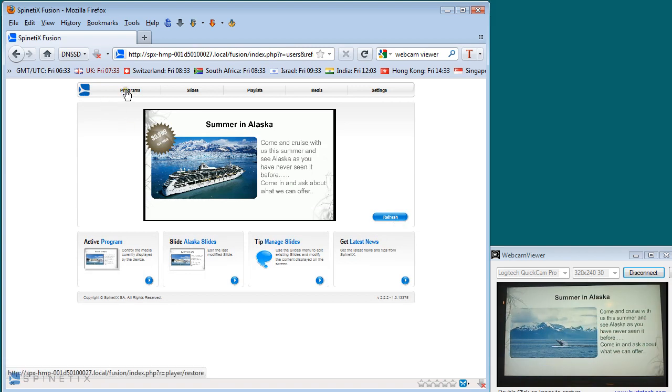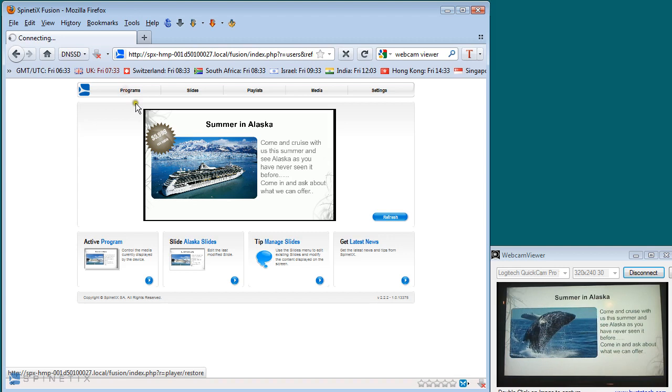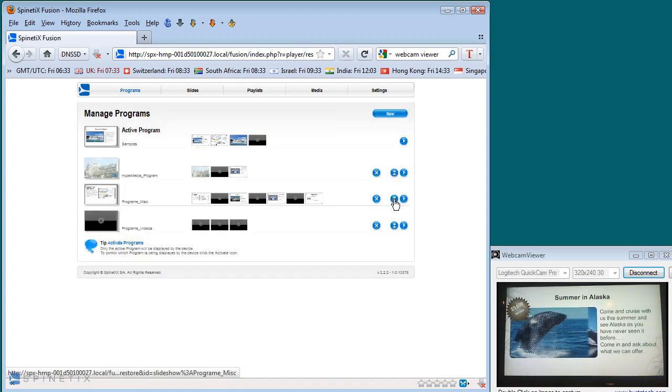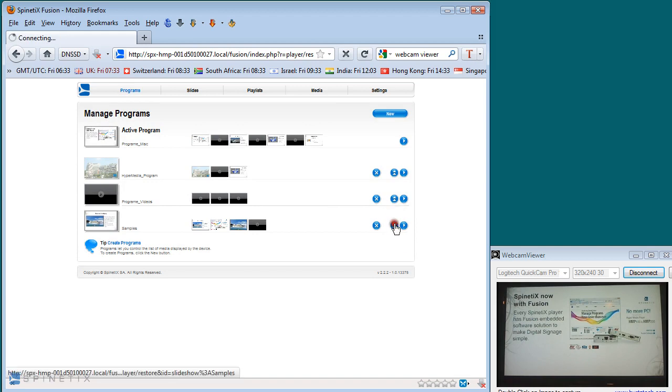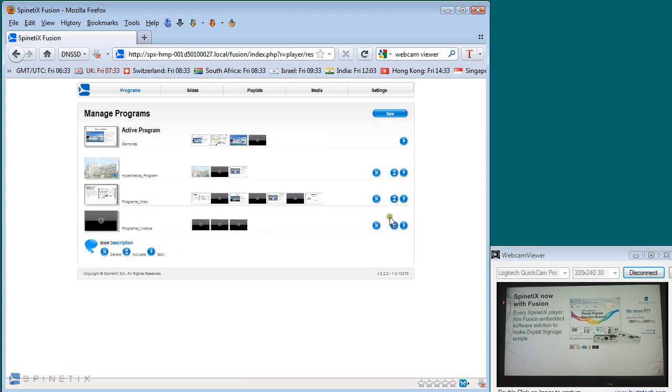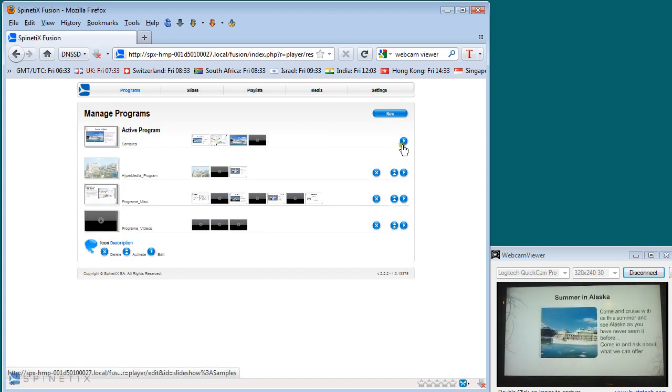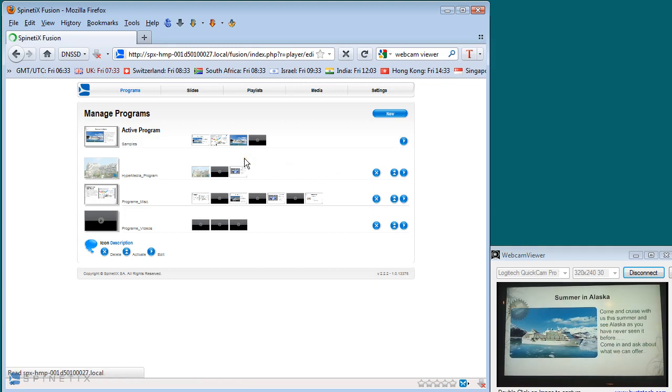If you look at the program menu you'll notice that we have a number of different programs. So simply by selecting a different program it will change the content on the screen and start playing that immediately.